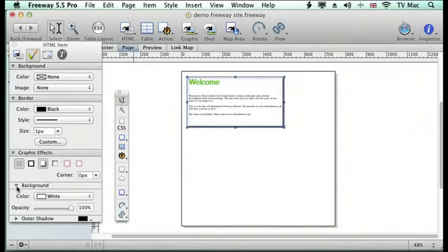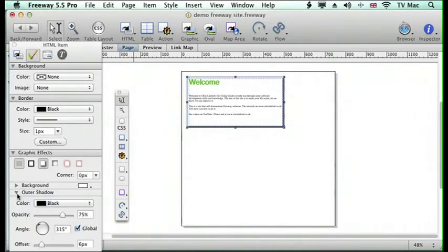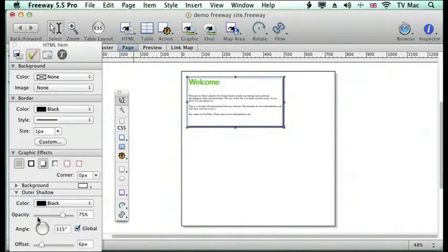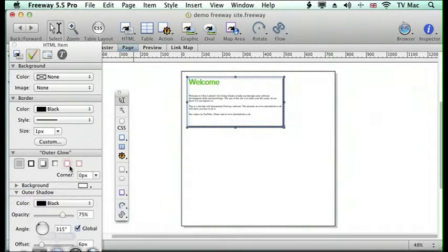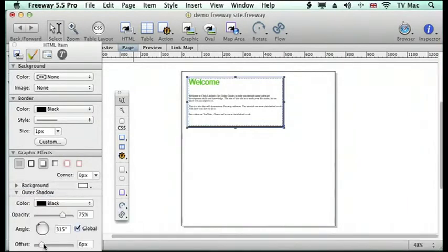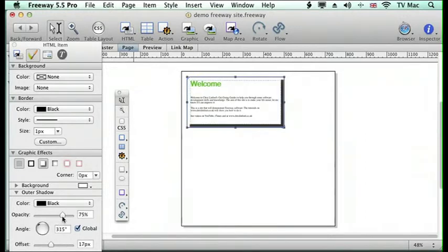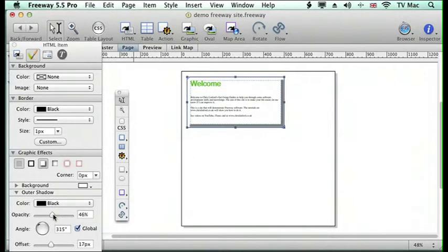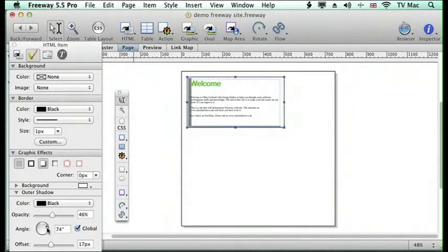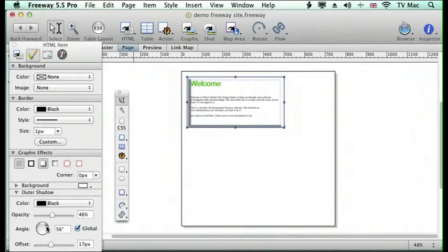And I can choose a background color and I can have control of the outer shadow on here so I can make it a bit bigger and I can make the opacity go down. And I can change the angle of the lighting effects on the page as well.